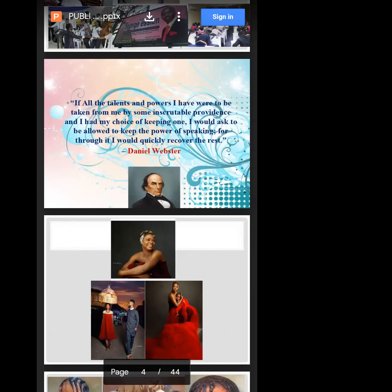You're standing before God, and He says He wants to take everything from you, but you have the choice to pick only one. Daniel Webster is saying: give me the power of speaking, because if I have the ability to communicate, I will quickly recover every other talent or ability. I'll recover leadership — there's no effective leadership without speaking. I'll become entrepreneurial. I can't sell without speaking. I can't lead without speaking. Communication is the essence of life.